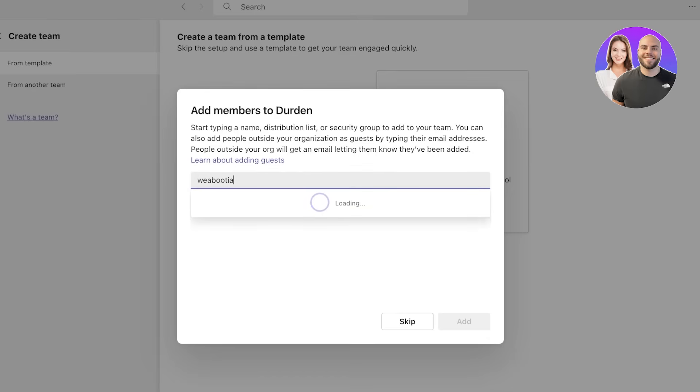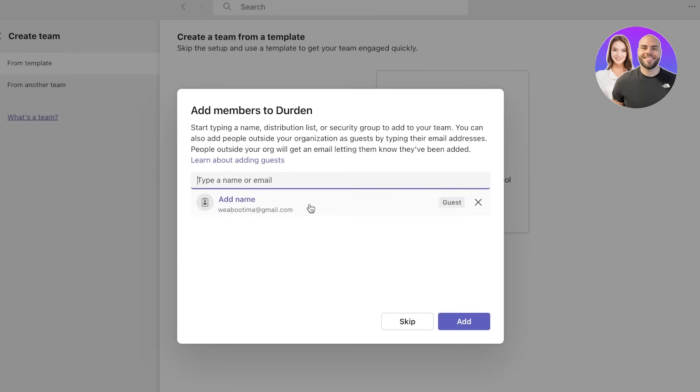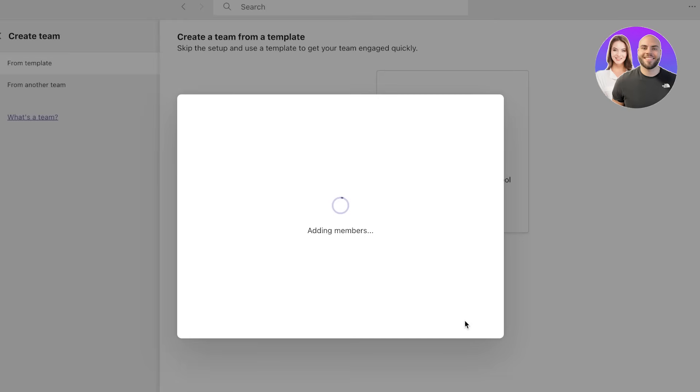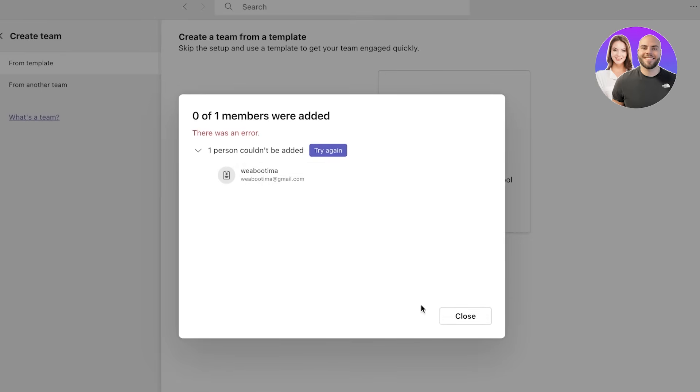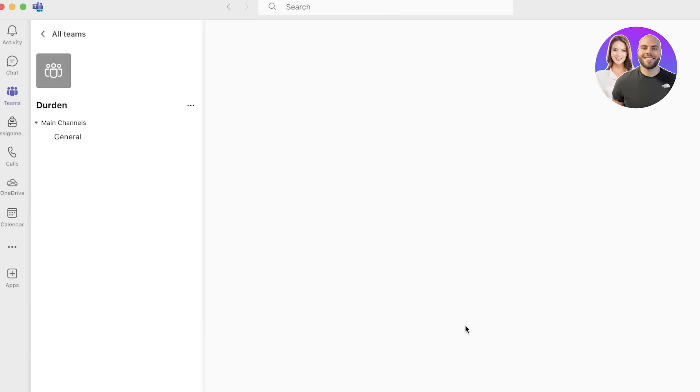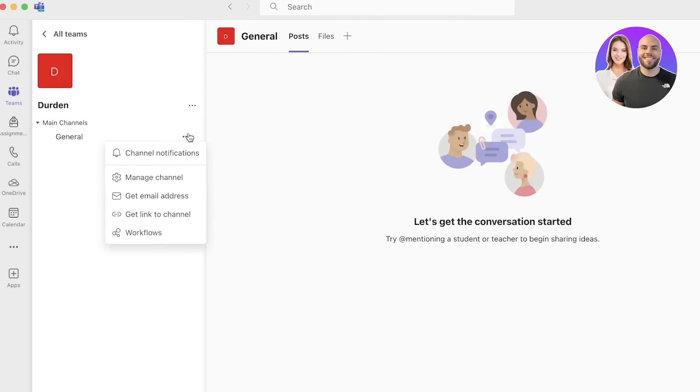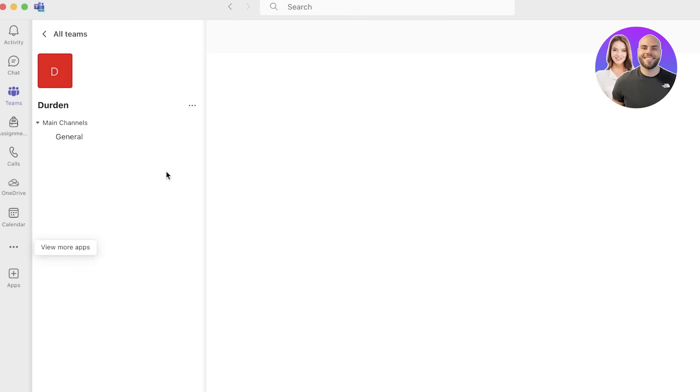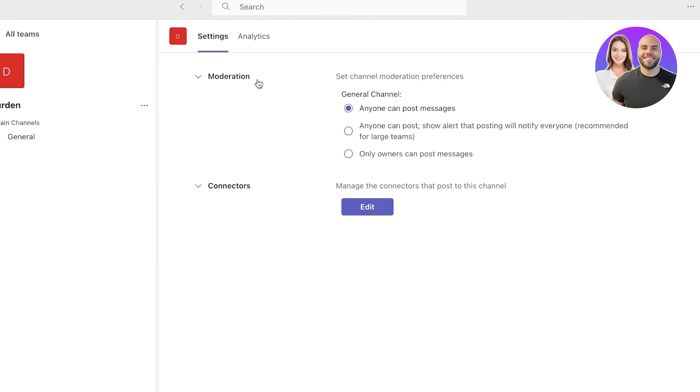After that we can start adding members to our team. I'll just add my own mail over here like this and we are going to add this person as a guest, and then I'm going to click on add over here. Now I haven't created an account with this so I can't add them, so I'm just going to close ahead. This will automatically generate our general channel.